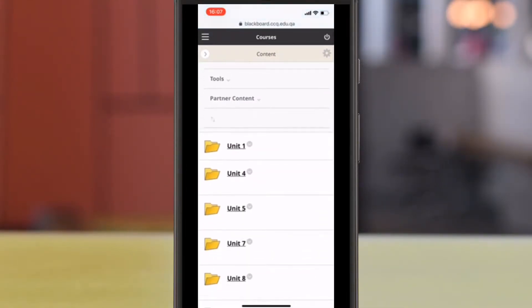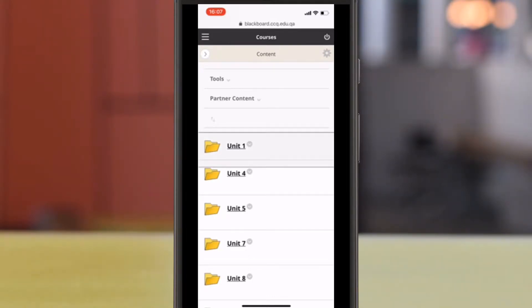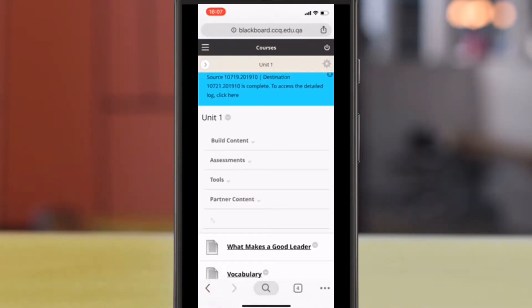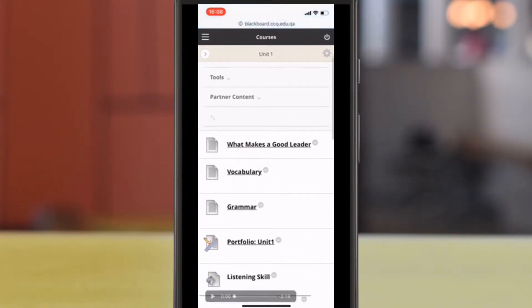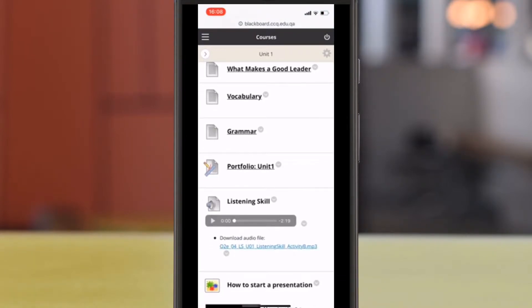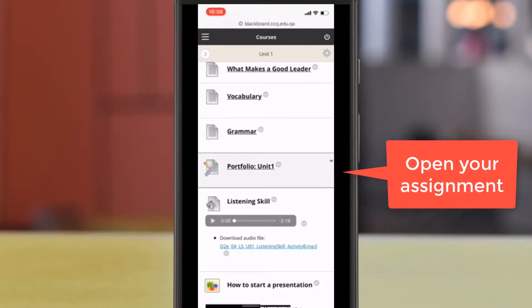Under Content, you'll notice various folders for each unit that we'll be working in. Today, we're going to start with Unit 1. Again, click on it to open. Scroll through the folder until you come to Portfolio Unit 1. Click to open.